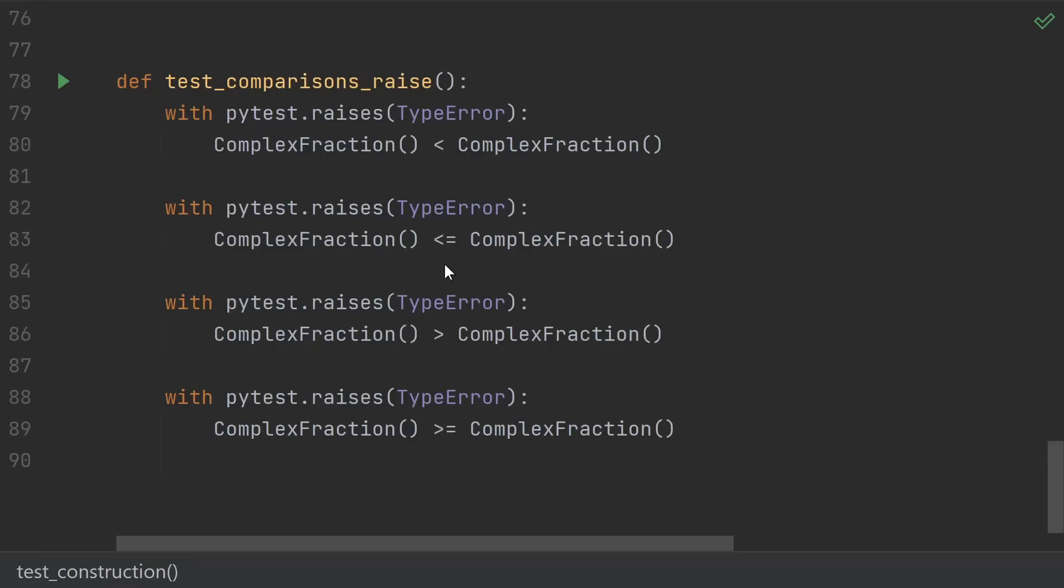I also wanted to point out one thing that I didn't talk about, and that's comparisons. Complex numbers don't have a natural order to them, so I didn't define any of the less than, less than or equal to, greater than, or greater than or equal to methods. Since they weren't defined, we'll just get type errors. But if you were modeling a subset of the real numbers, you probably would want to define them.